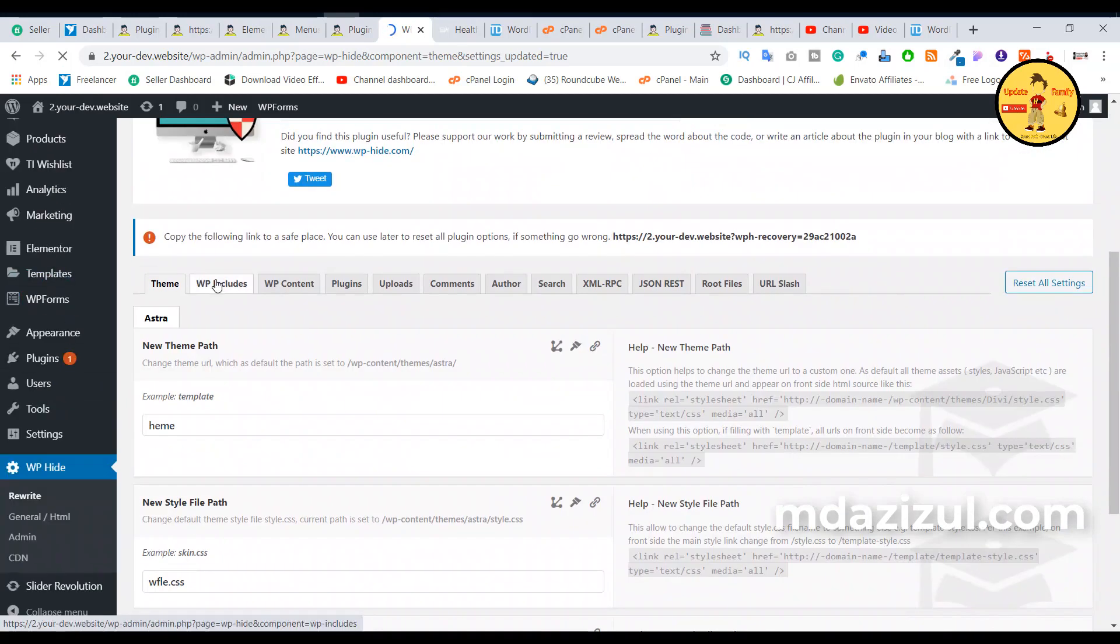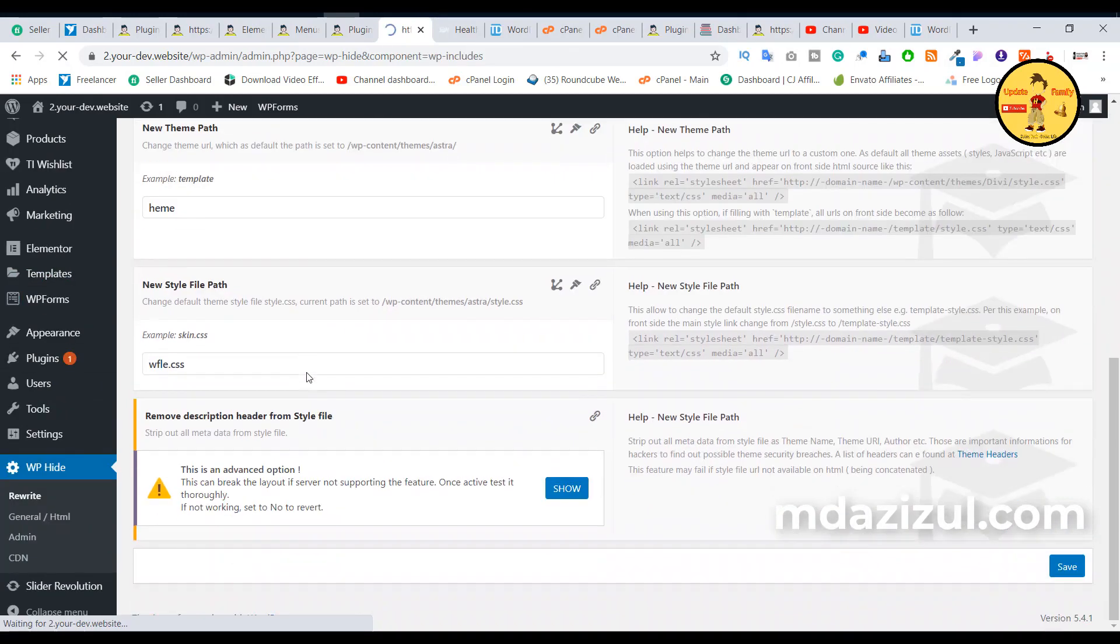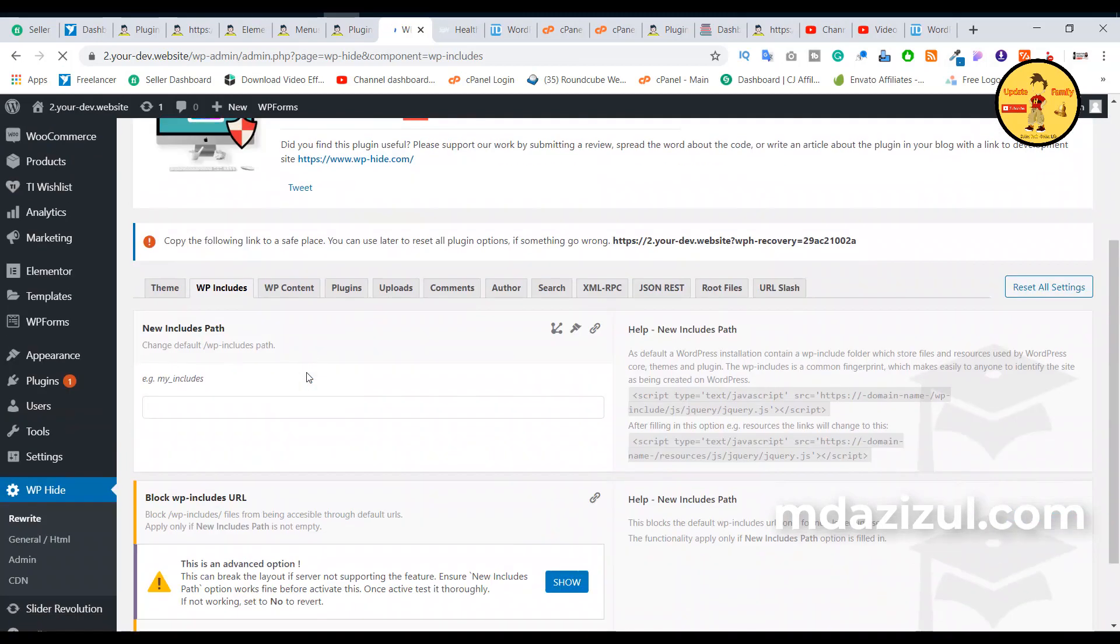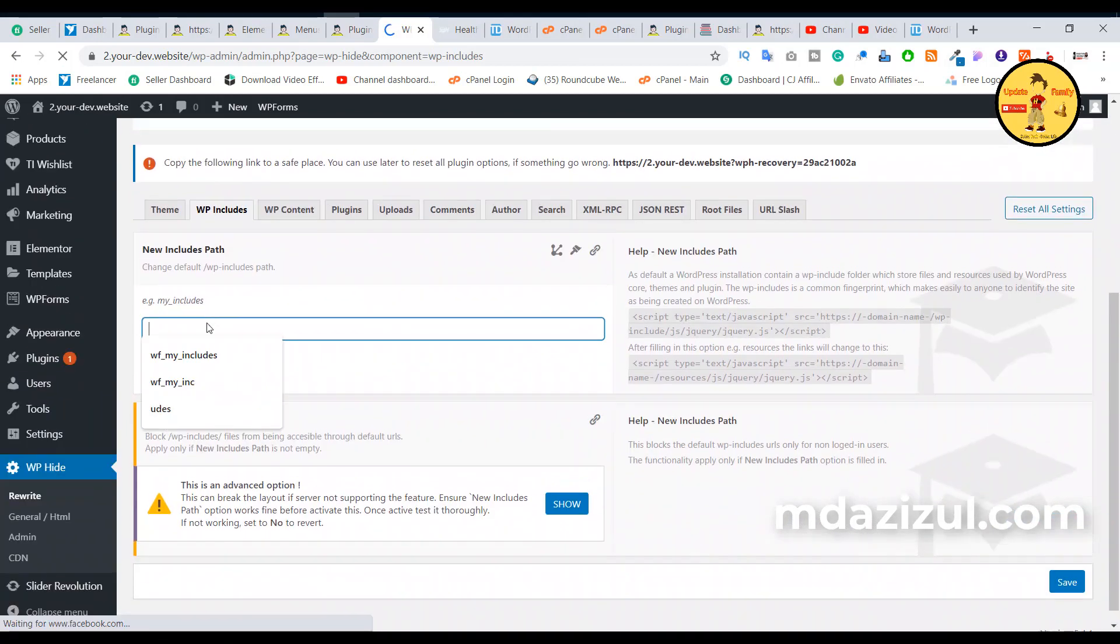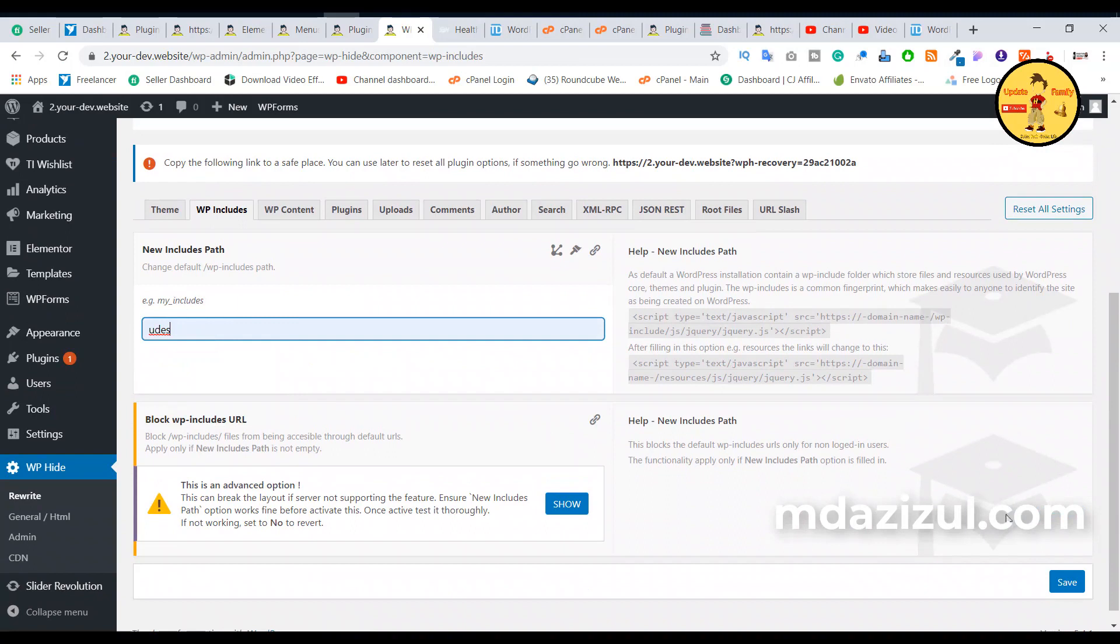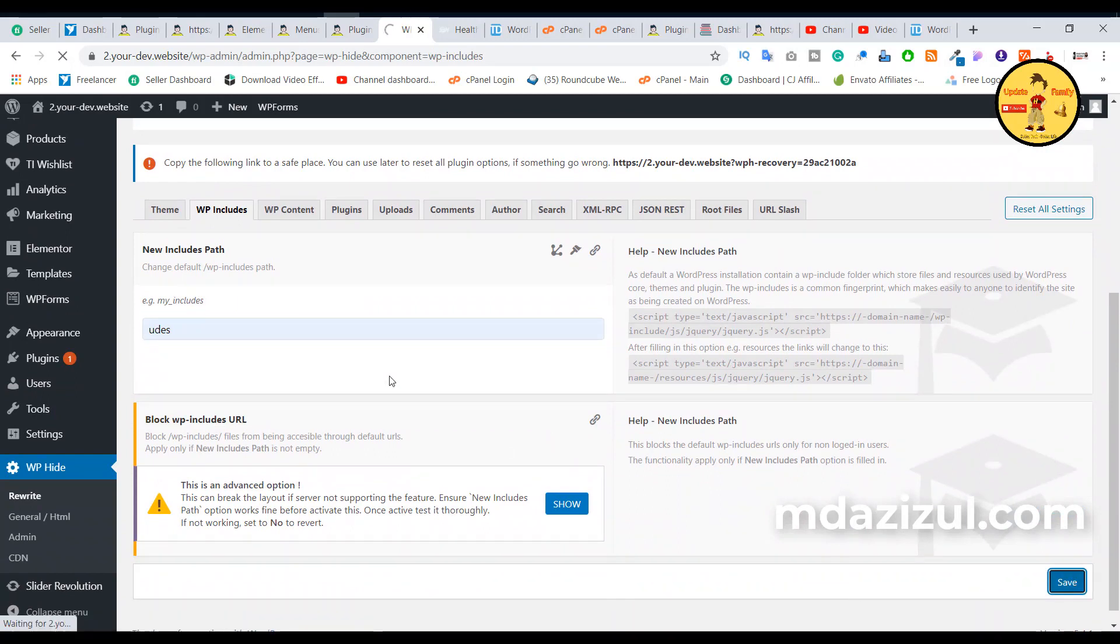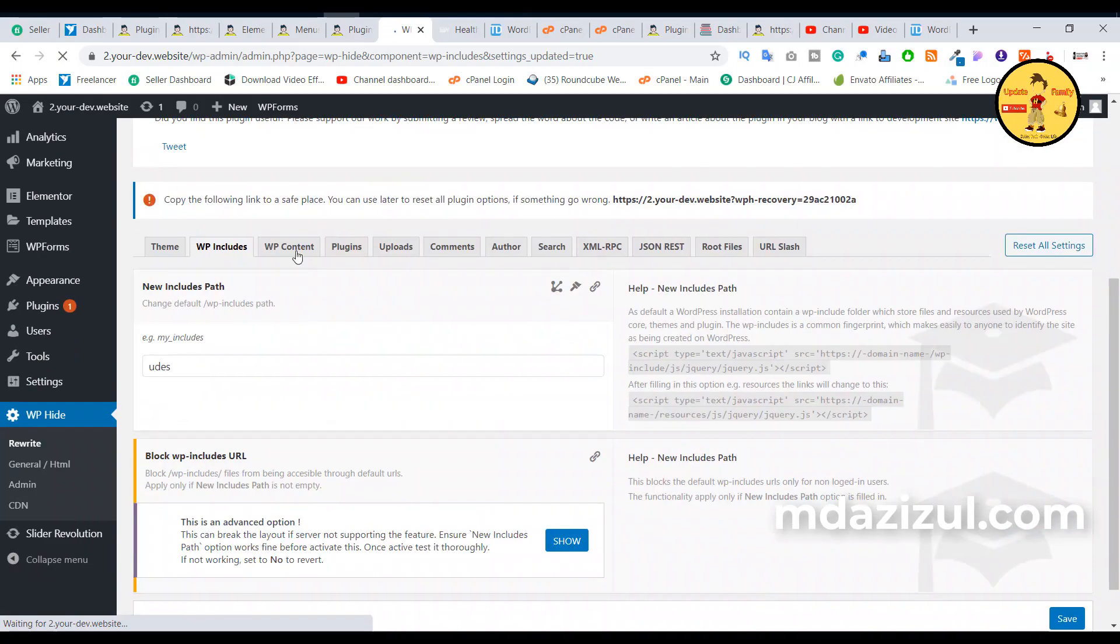And also we need to go to this WP Included button and we need to change this include. I'll change it to like this and save. And again, we need to click on this WP Content button. Click on this